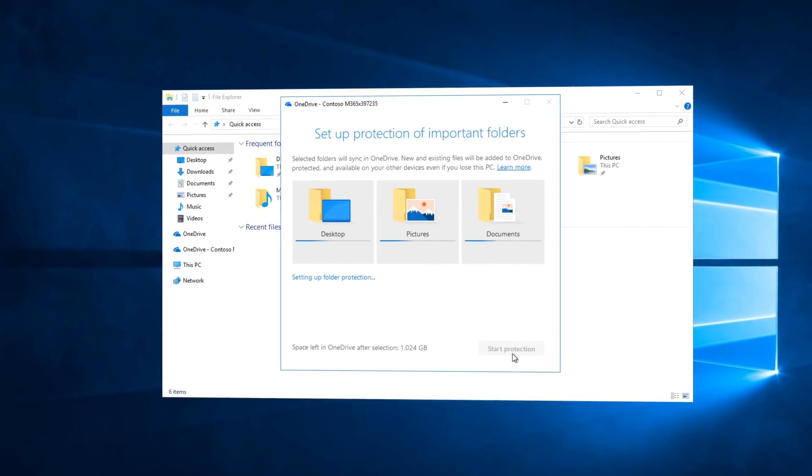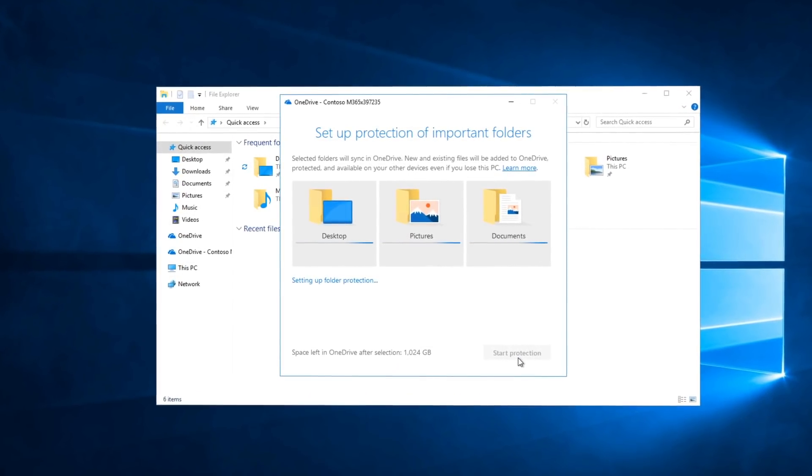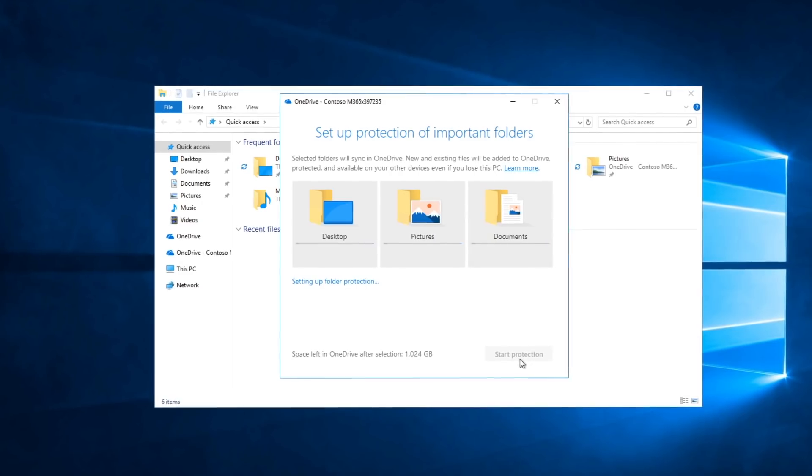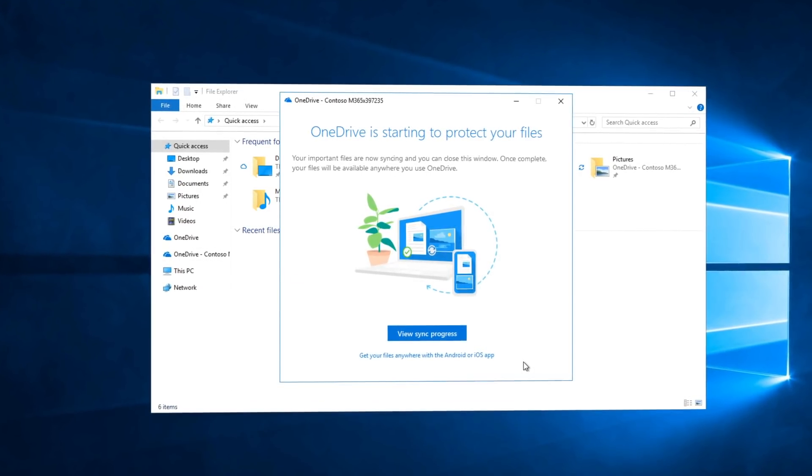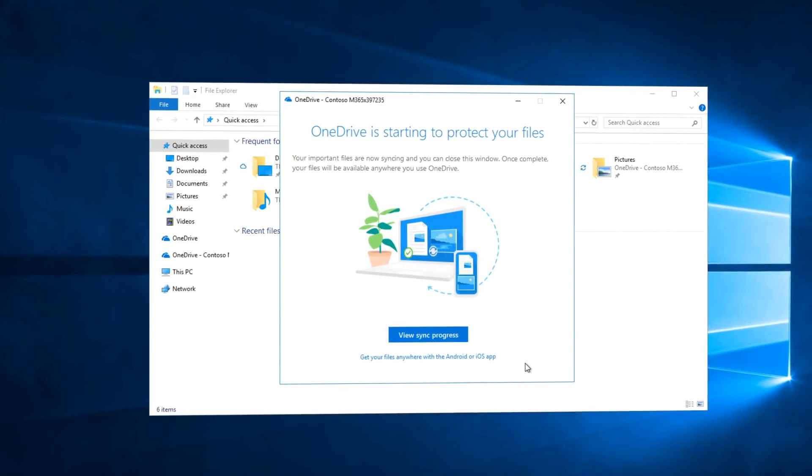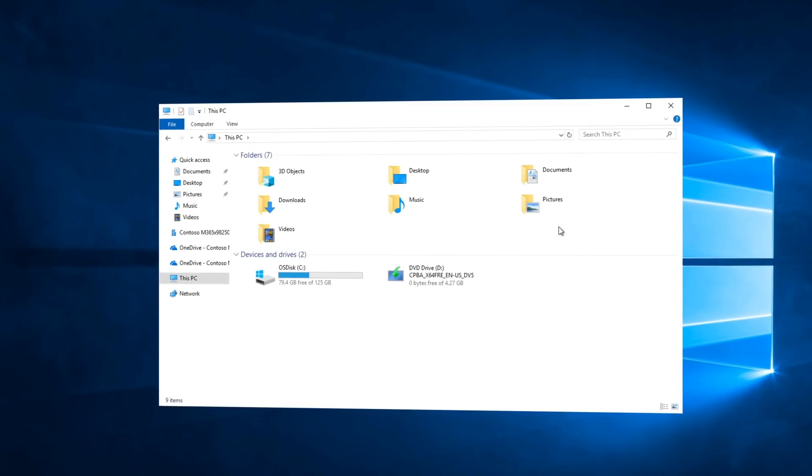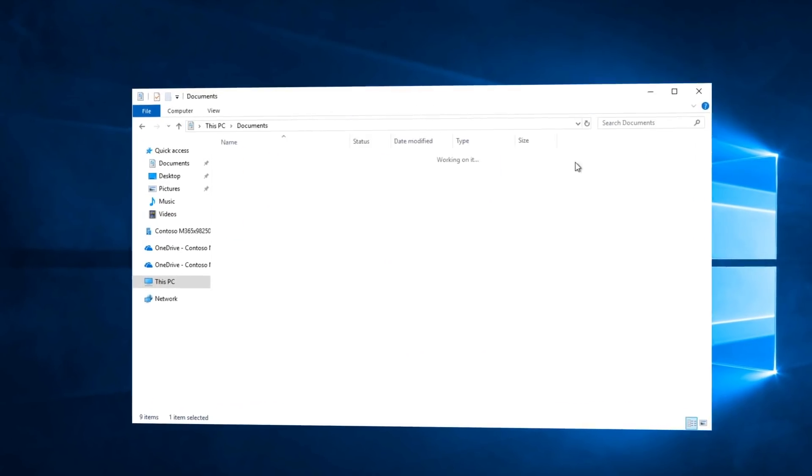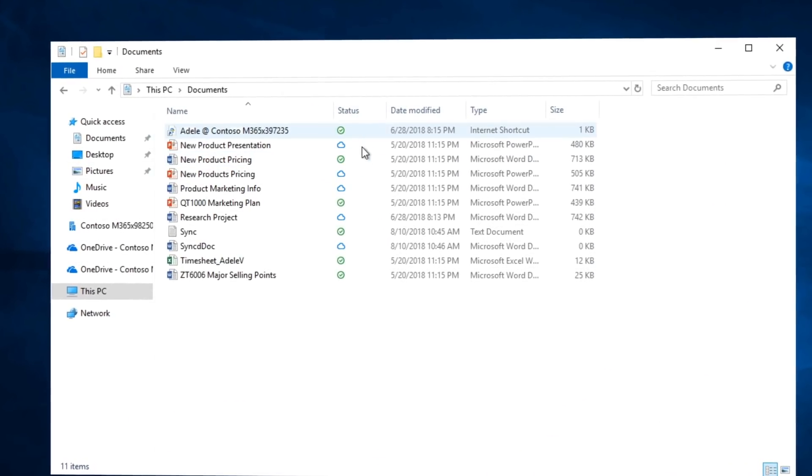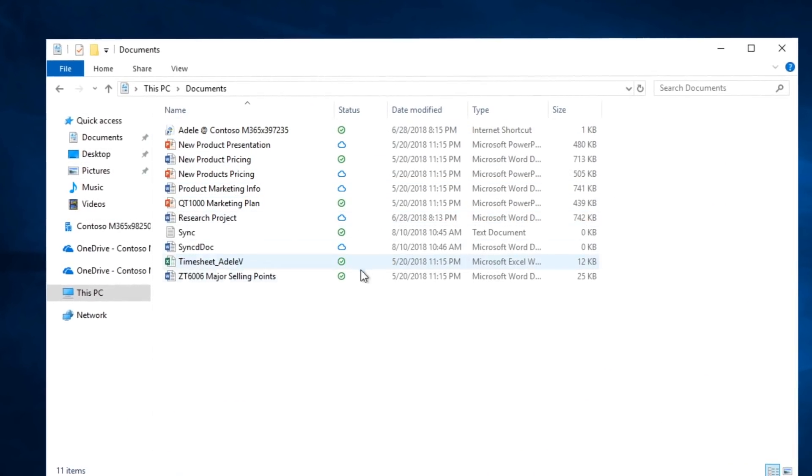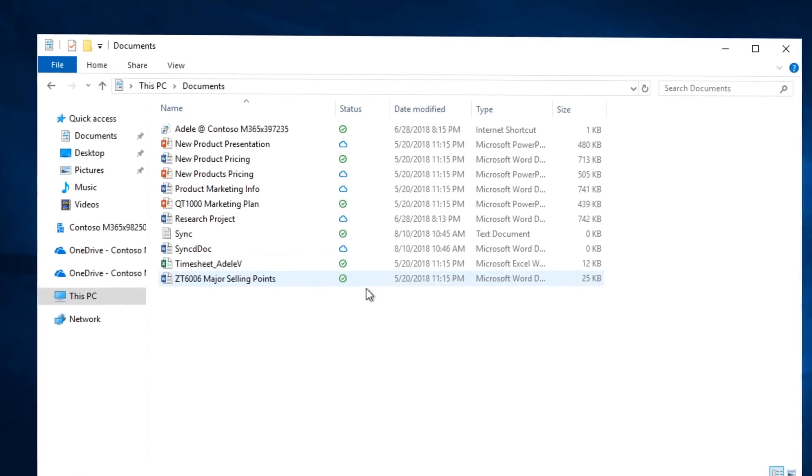OneDrive known folder move is a new option to synchronize your user documents, pictures, and desktop files into the cloud at scale ahead of your deployment. Having all your files in OneDrive protects all your files and it simplifies future upgrades and PC replacement scenarios.